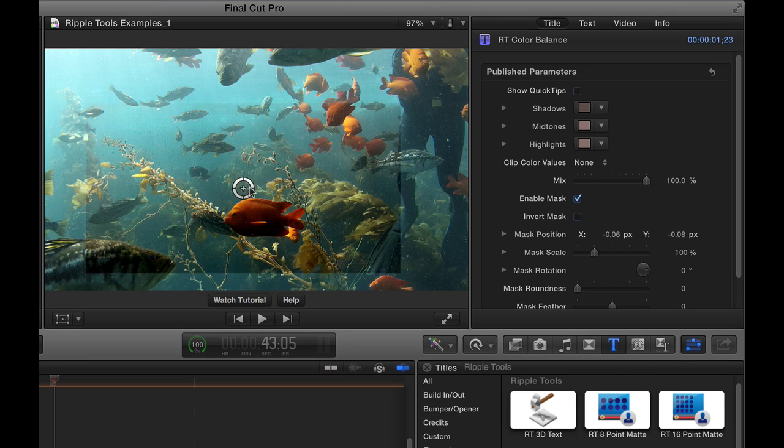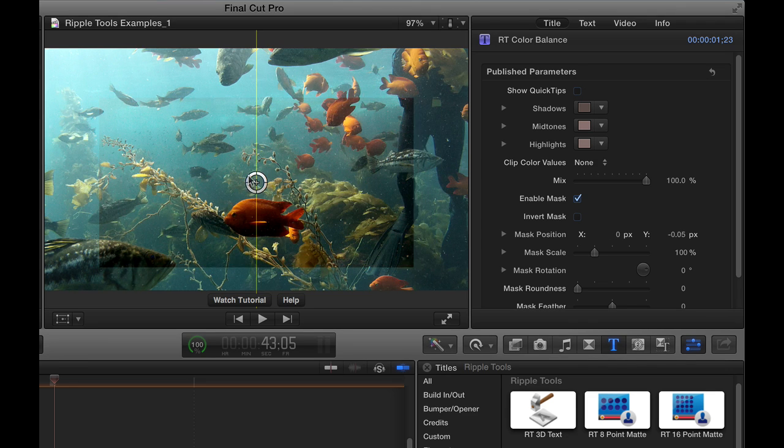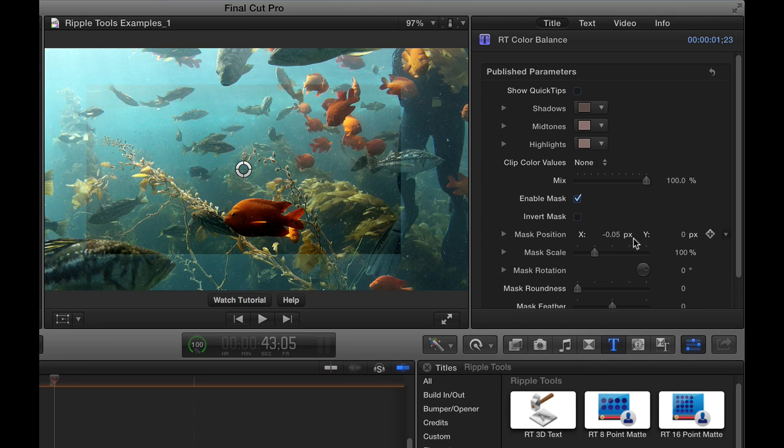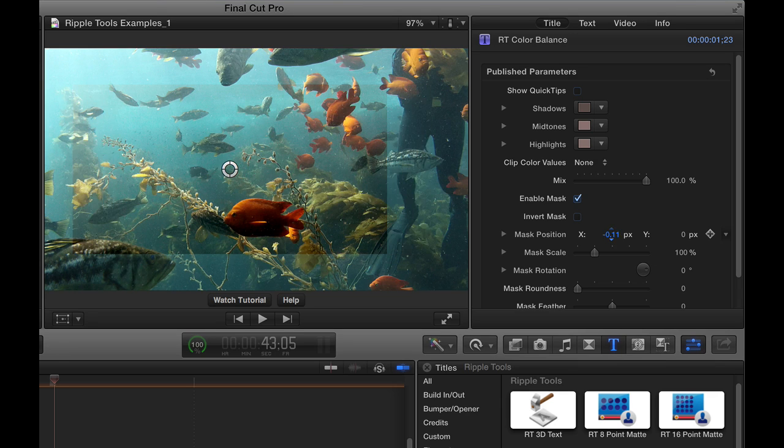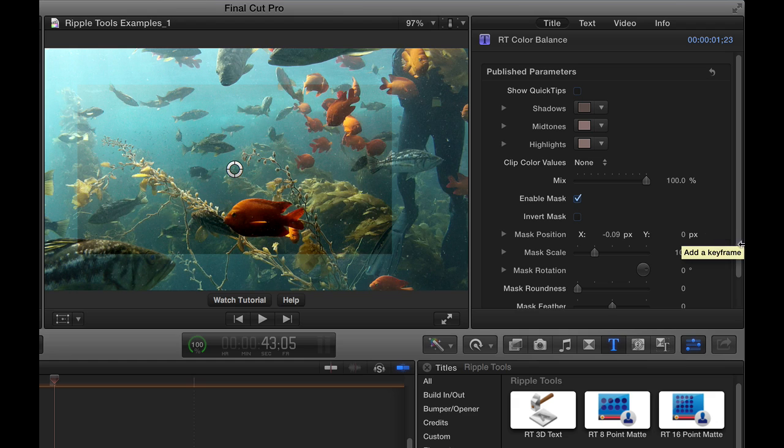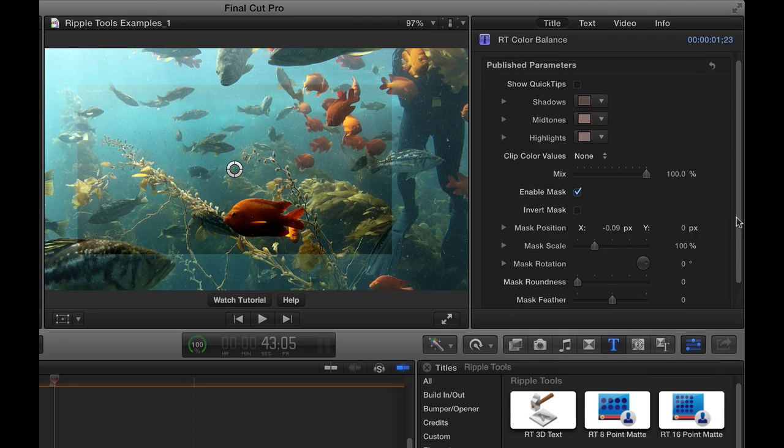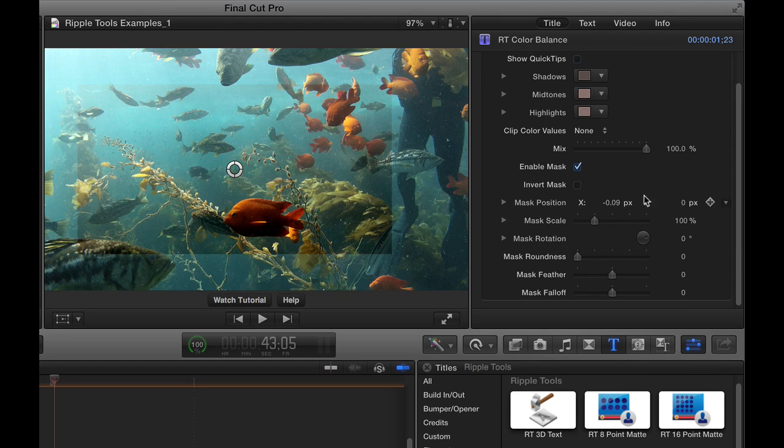You'll notice as I drag this, the values are also changing over here from Mask Position. So you can change those values by dragging or entering values, and you can keyframe by setting keyframes to make this mask move over time.